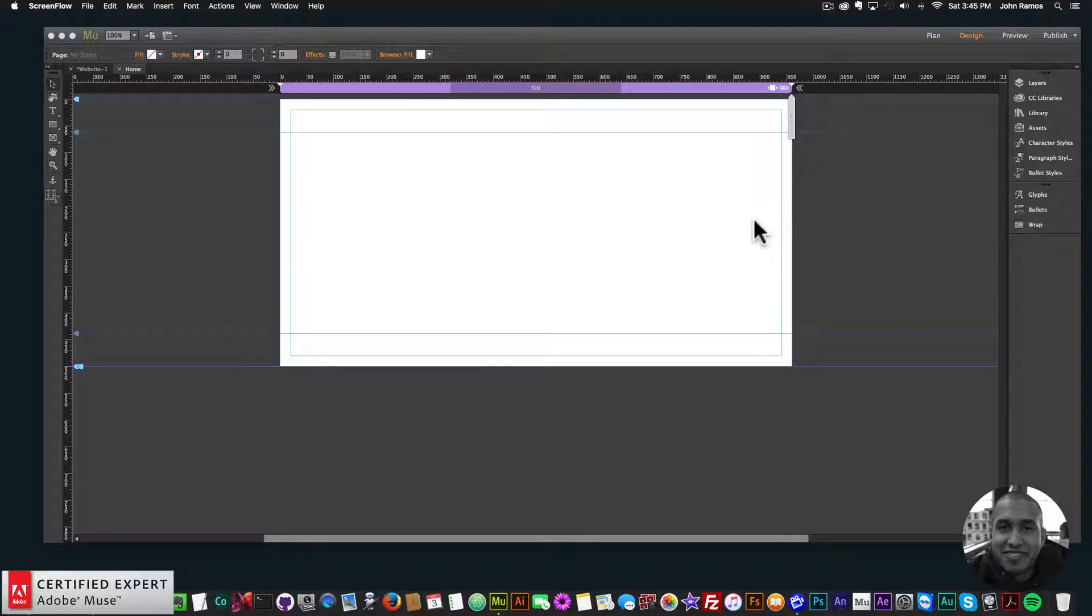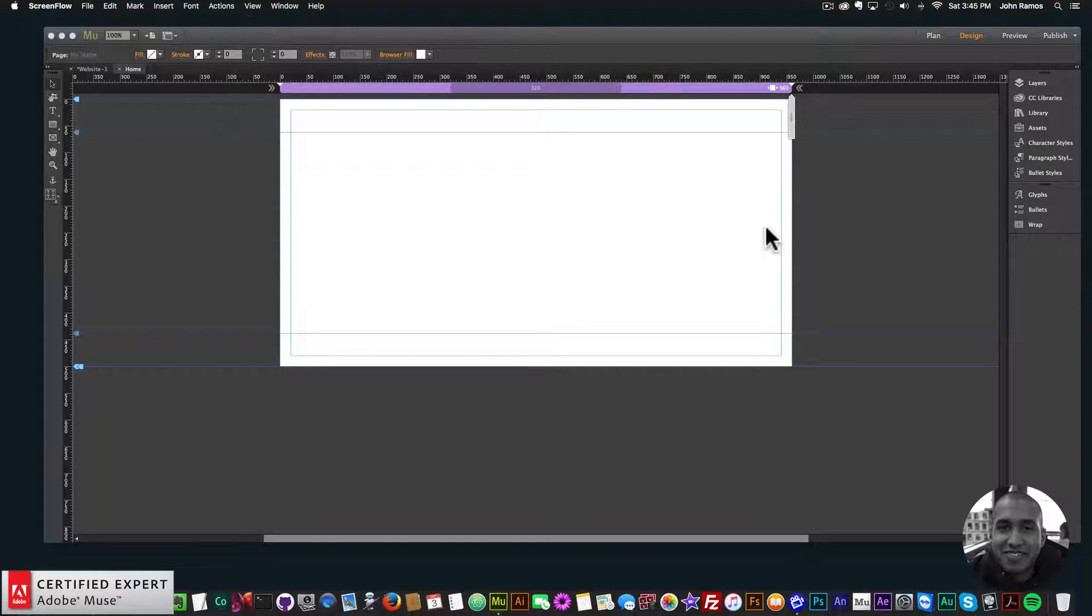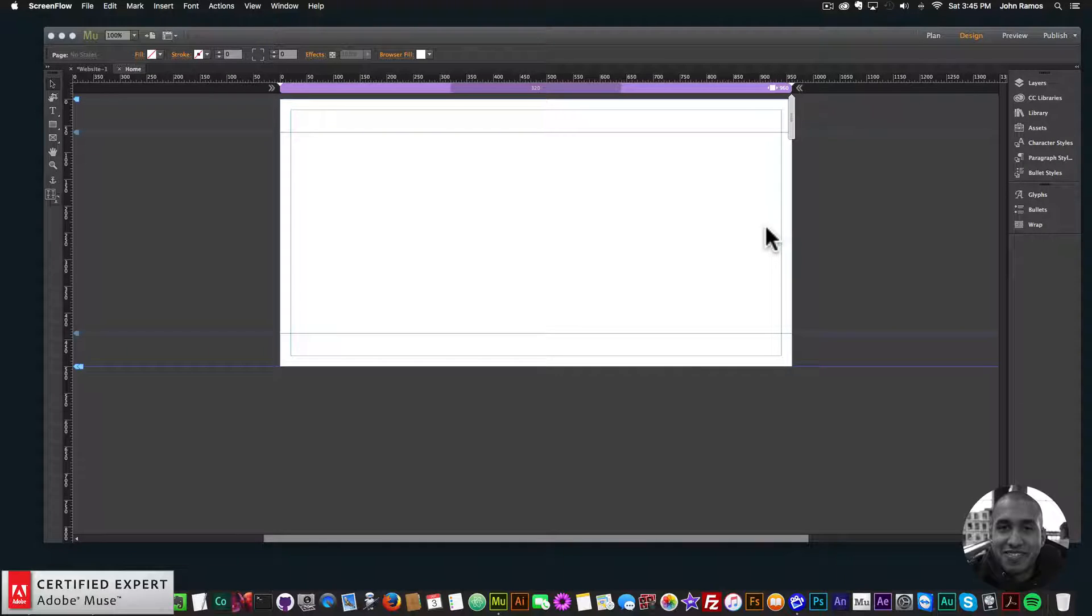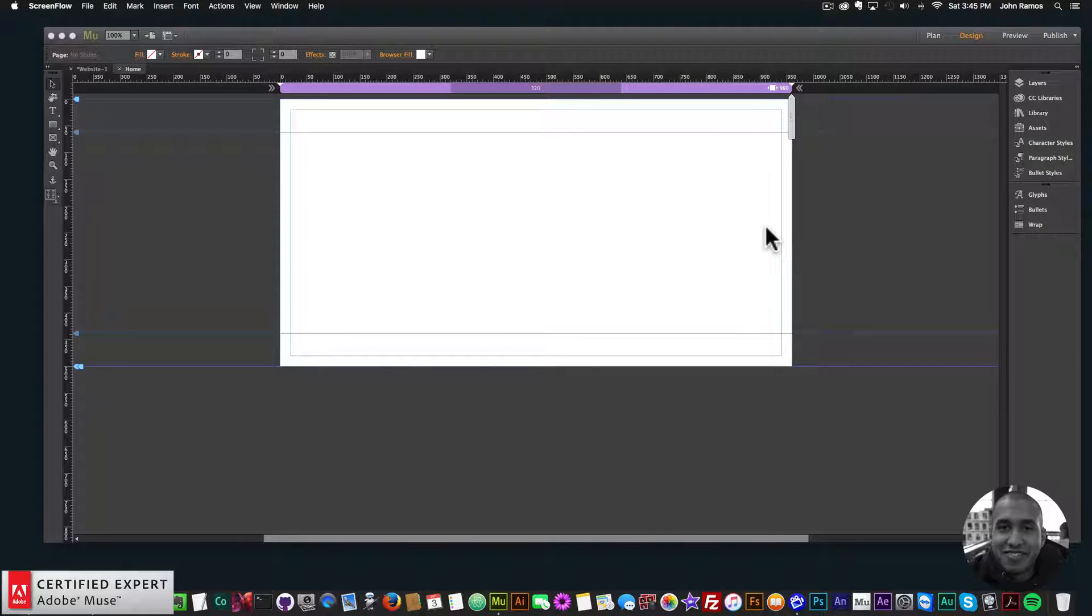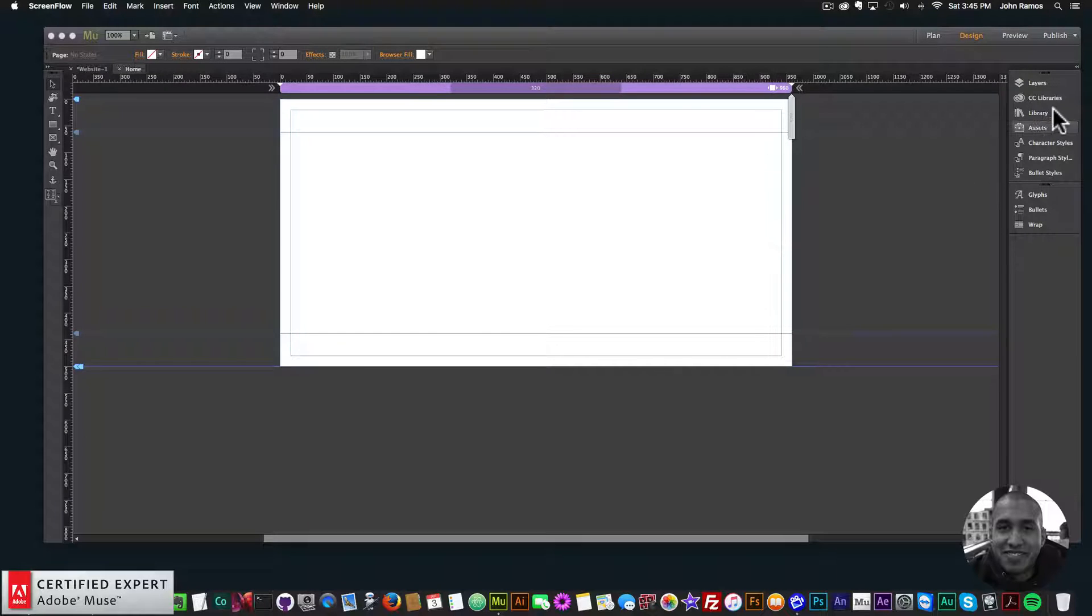Hey, what's up Musers, this is John at Muse4U, here to help you build awesome websites without code. In this quick video tutorial, I'm going to go over the new update to the Video Player 2.0 widget. It's now Video Player 2.1.